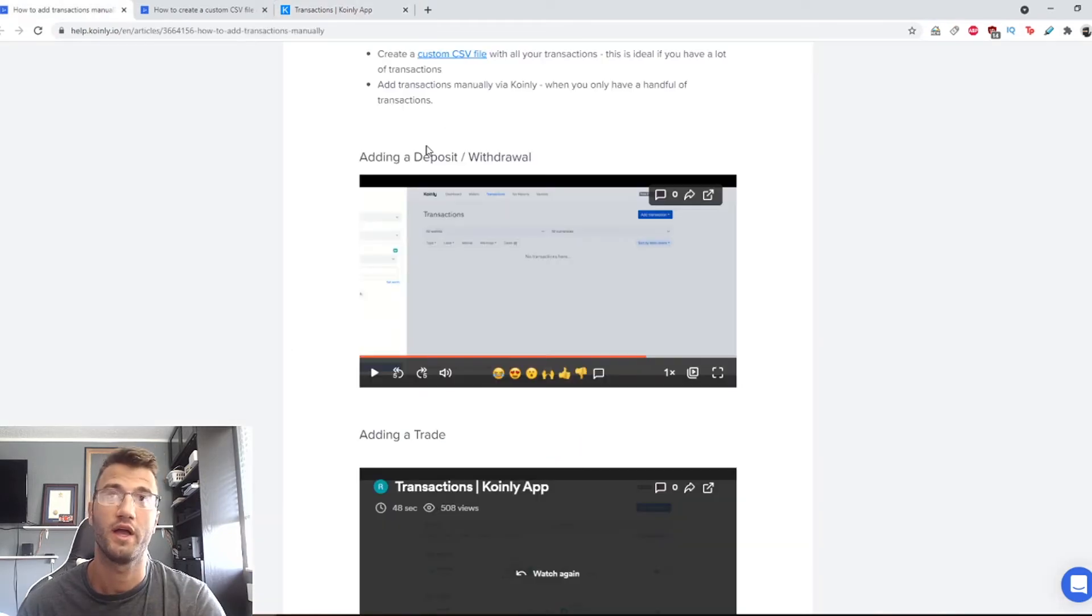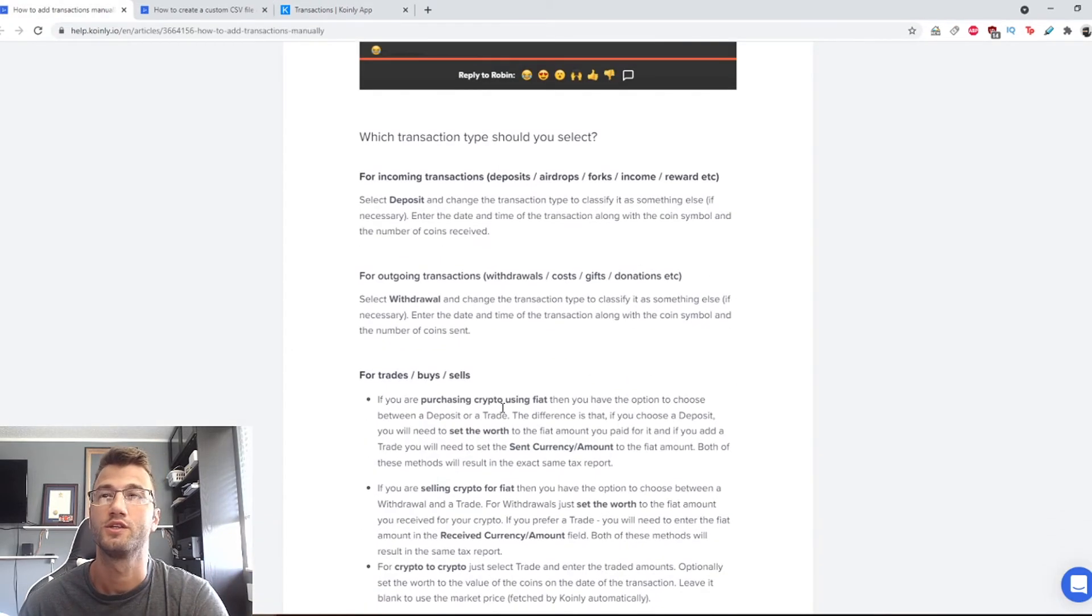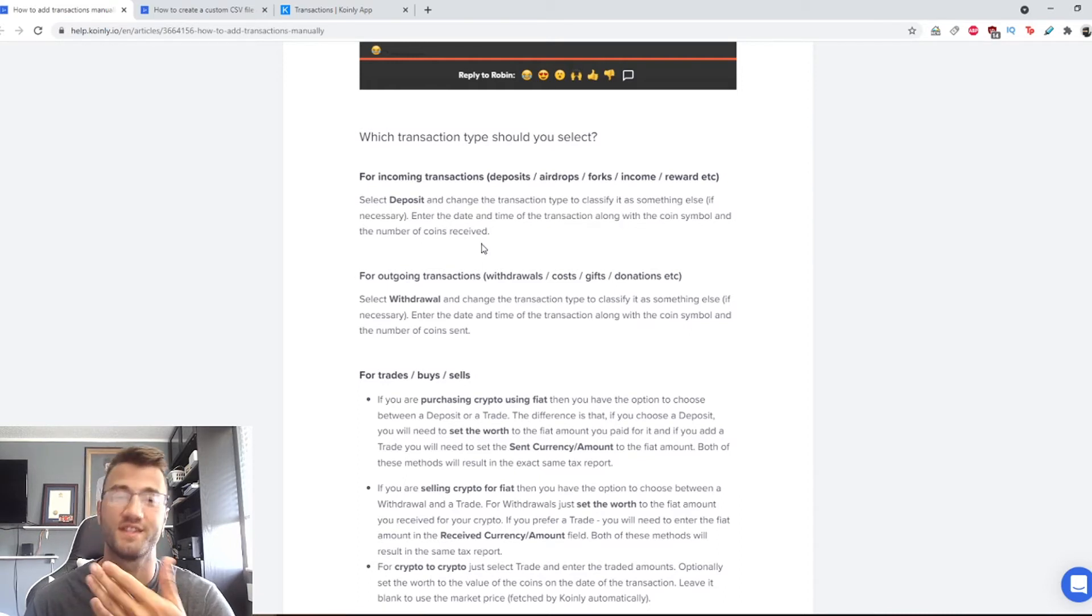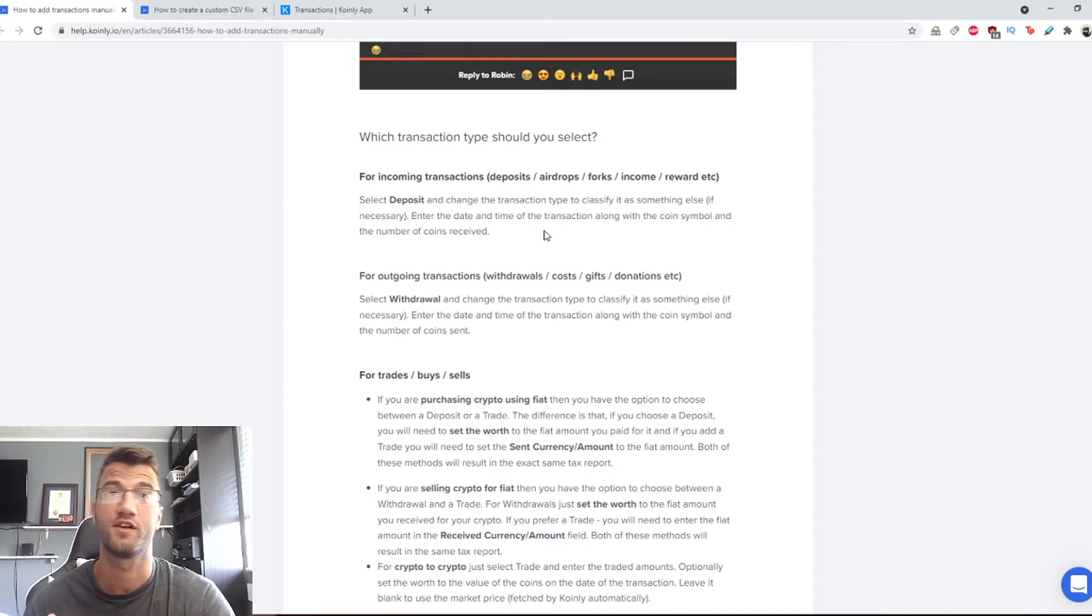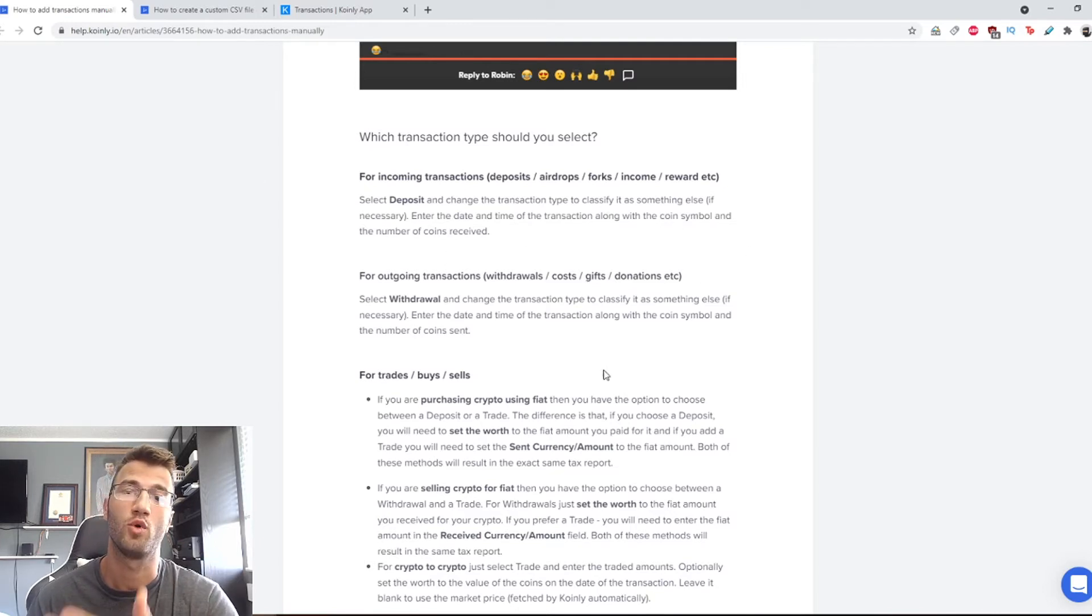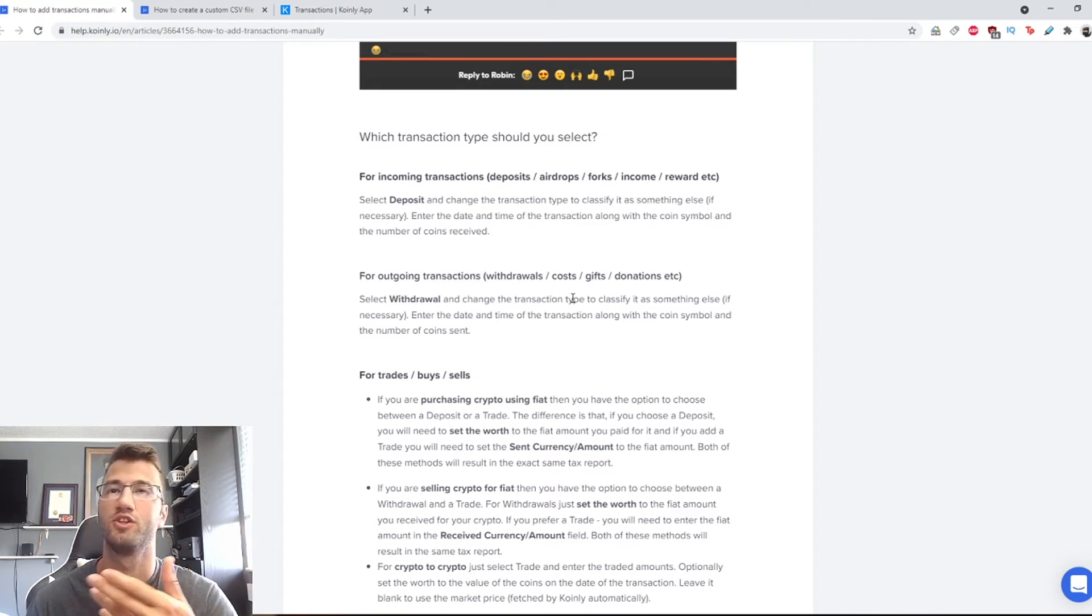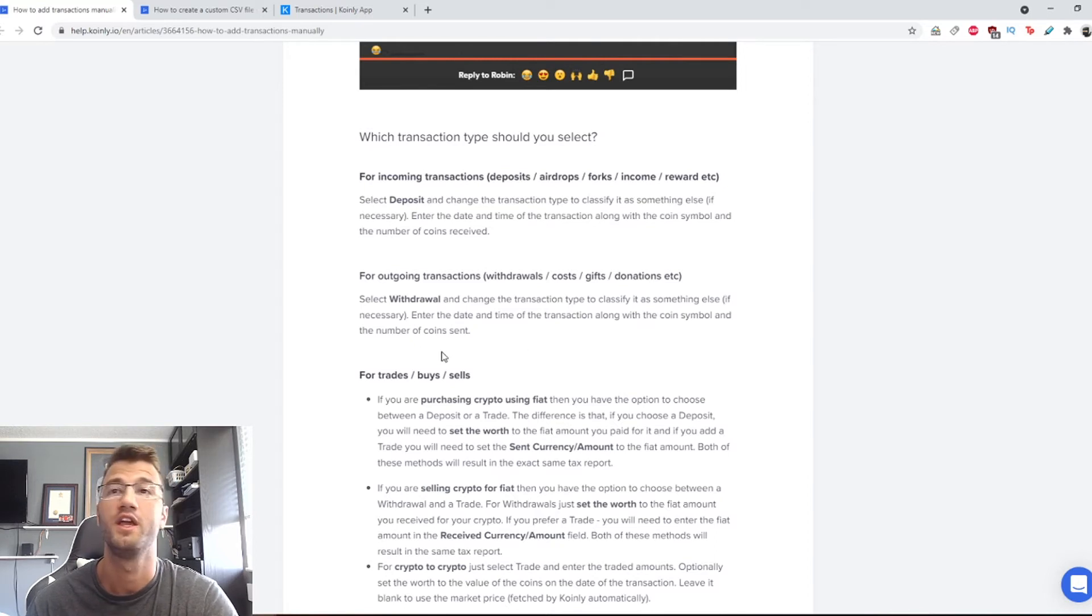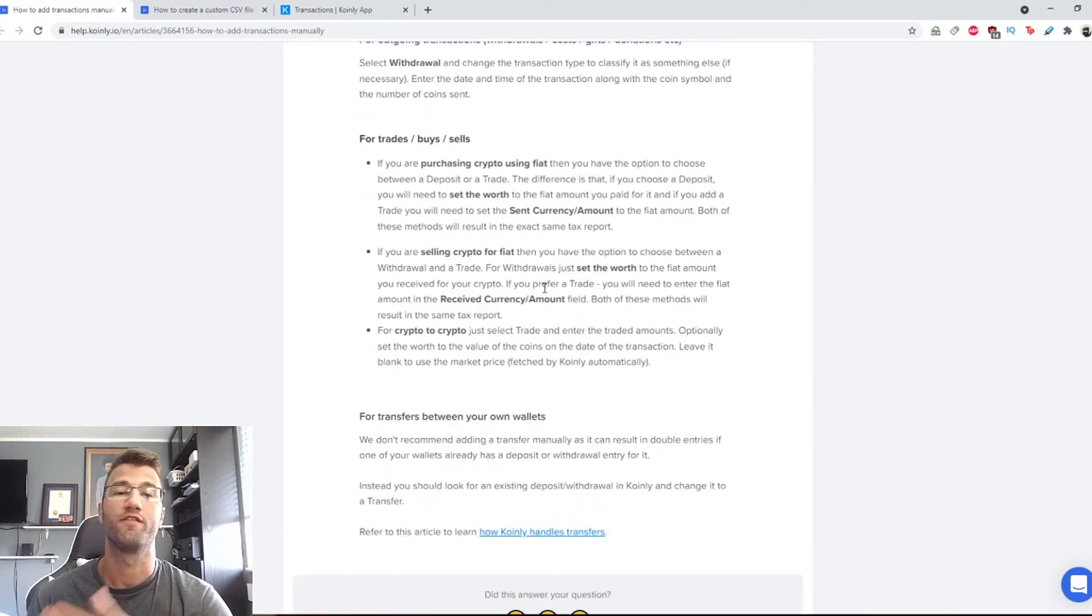Okay, so that's how you add a deposit or withdrawal and a trade. Some questions you might have: which transaction type should I select? For incoming transactions - deposits, airdrops, forks, income, reward, etc. - select deposit and change the transaction type to classify it as something else if necessary. Enter the date and time of the transaction along with the coin symbol and the number of coins sent.